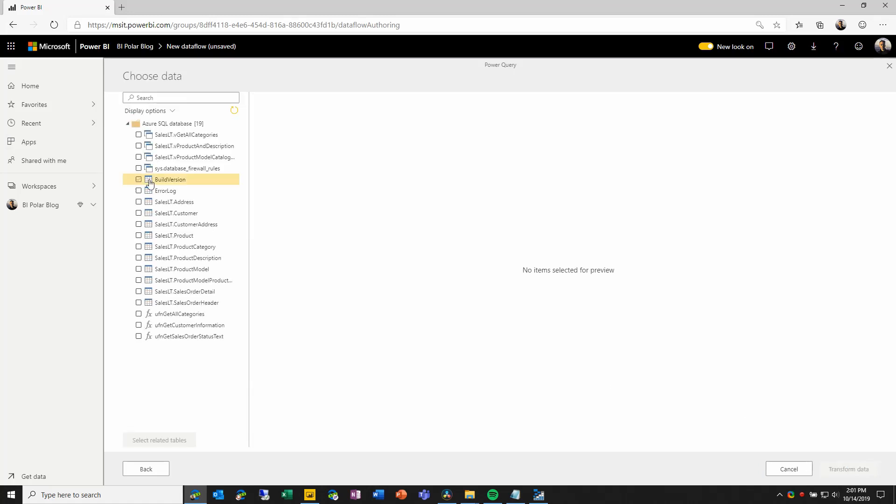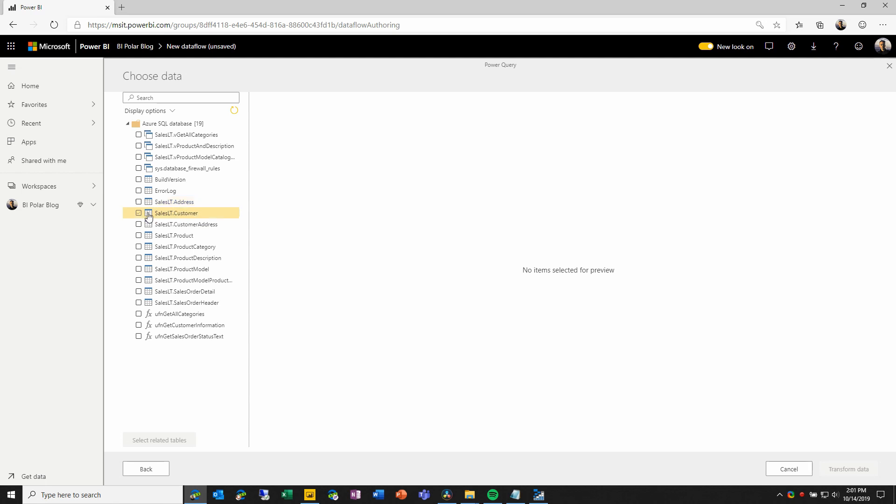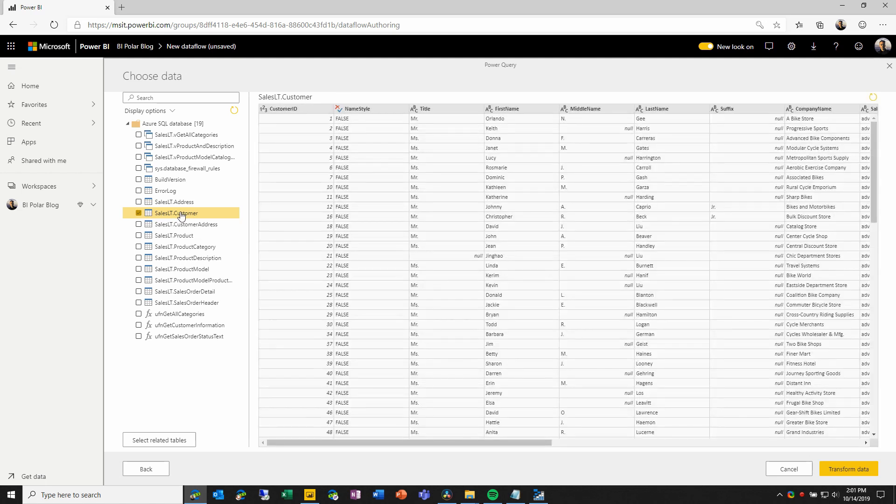Here in our Navigator view, we can select all of the tables or views that we want to load into our data flow as entities. For this demo, I'm simply going to select the customer table. I can preview it to make sure that it's the data that I want, and when I'm ready to proceed, I can choose transform data.